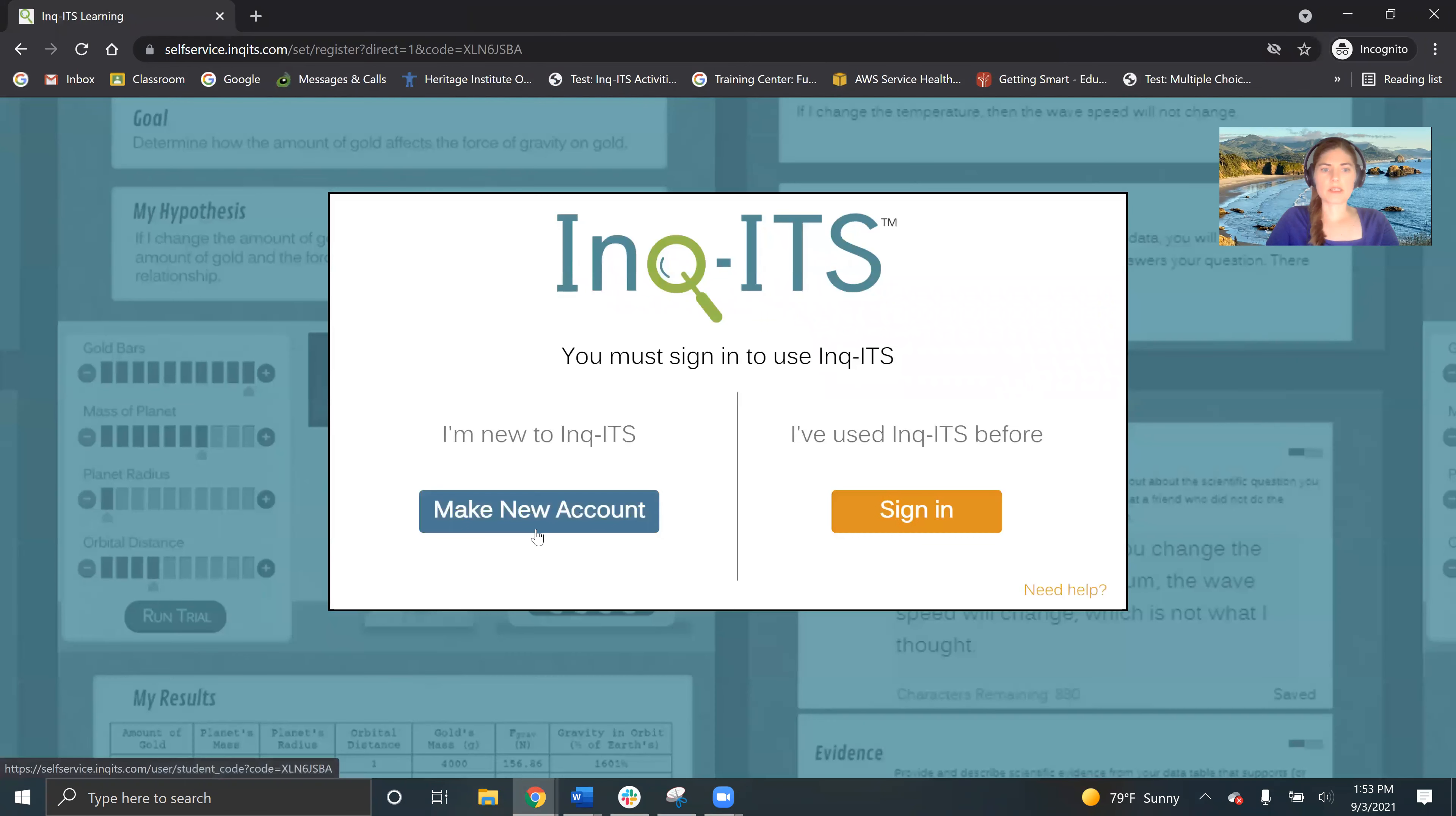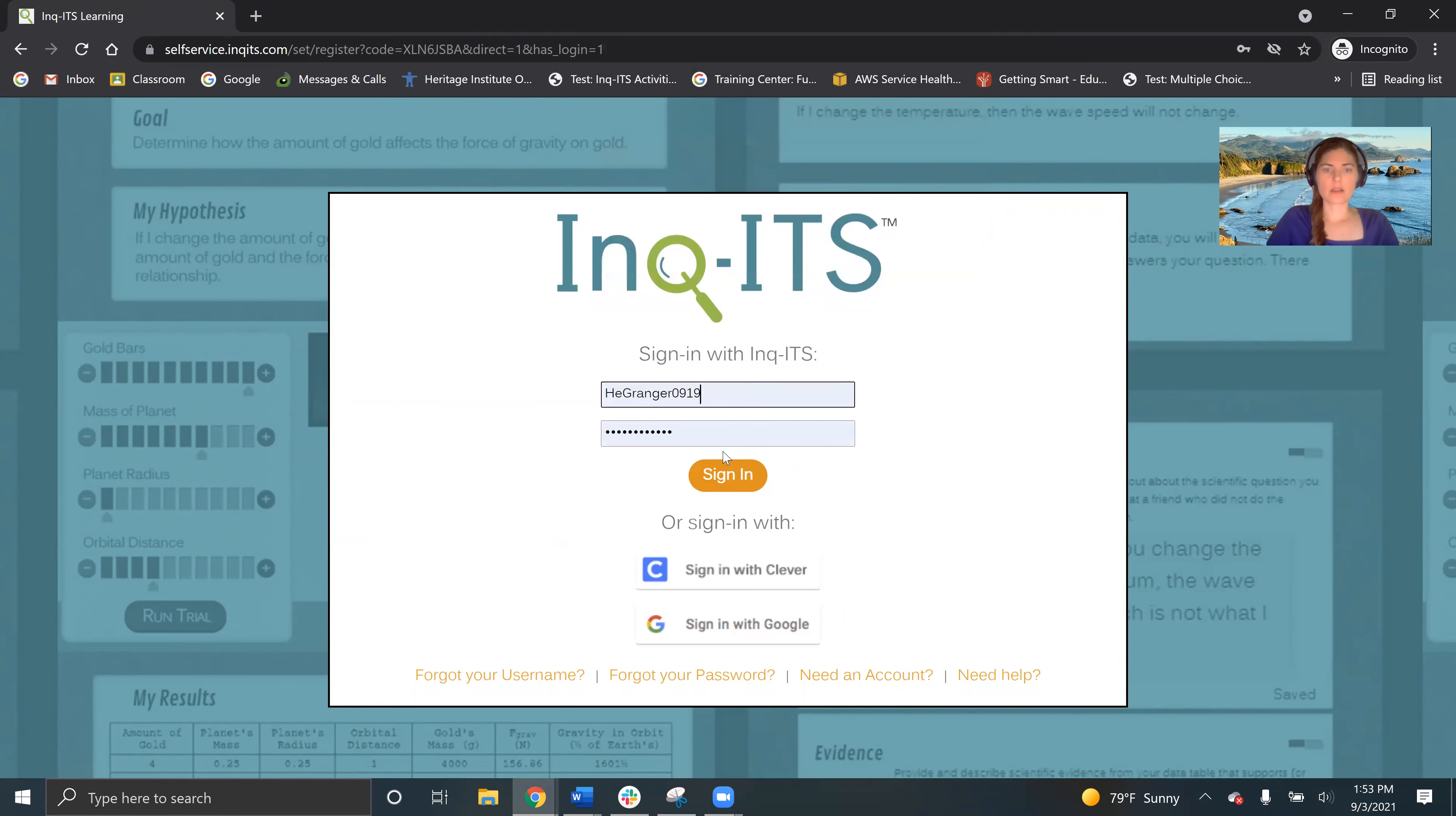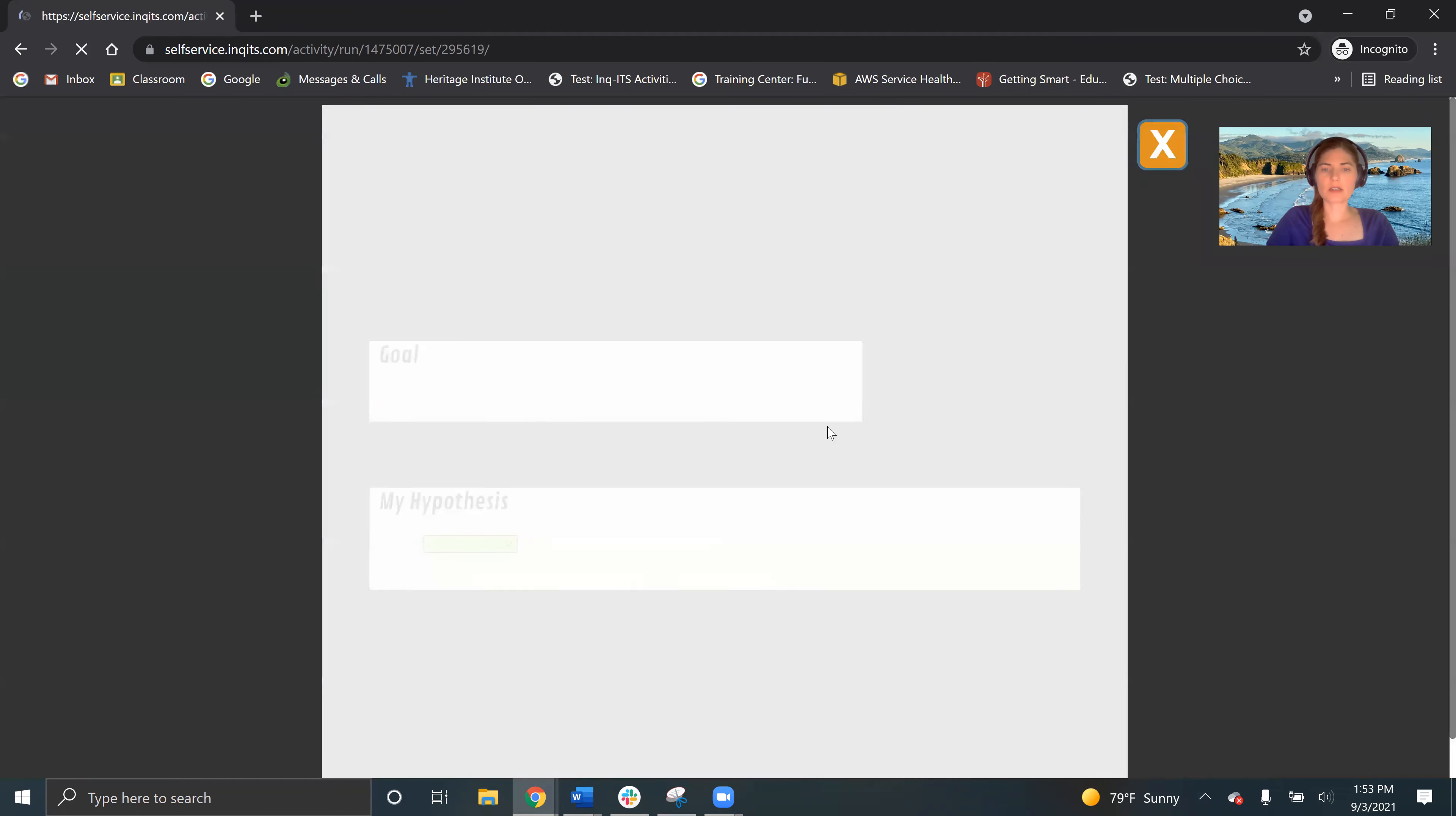And then my students are going to see your name and they're going to click Google or Clever. If they don't, they're going to come here. Let's go ahead and get started. And they're going to see the intro and hopefully you talk your students through that.